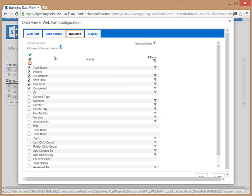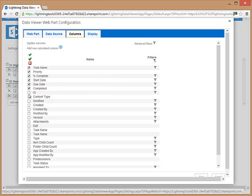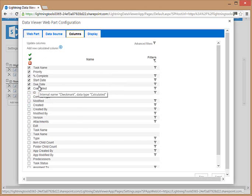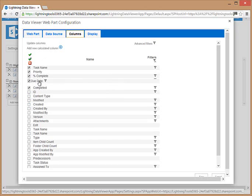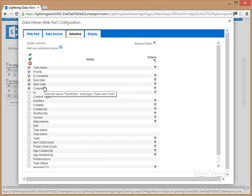Once we've selected the columns that we wish to display simply by hitting the checkbox, we can reorder them by dragging and dropping the columns into the order that we wish to see them.